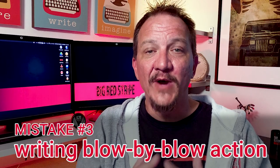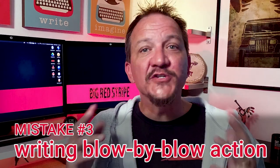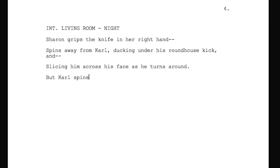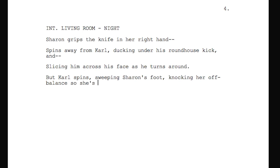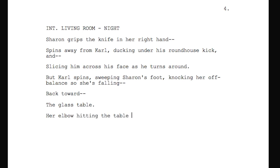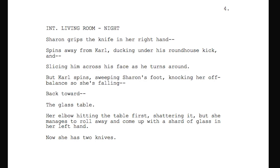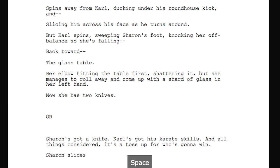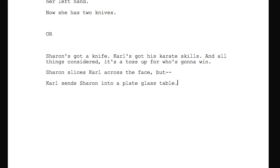Mistake number three: writing blow-by-blow action. The trap is we imagine everything in detail — even that a character is right-handed. For example: 'Sharon grips the knife in her right hand and spins away from Carl, ducking under his roundhouse kick and slicing him across the face. Carl spins, sweeping Sharon's foot, knocking her off balance so she's falling back toward the glass table, her elbow shattering it, but she manages to roll away and come up with a shard of glass.' Even if you can track that, it's boring to read. Here's the same scene done better: 'Sharon's got a knife, Carl's got his karate skills — it's a toss-up. Sharon slices Carl across the face, but Carl sends Sharon into the plate-glass table. Now she picks up a glass shard and has two knives — advantage Sharon.'